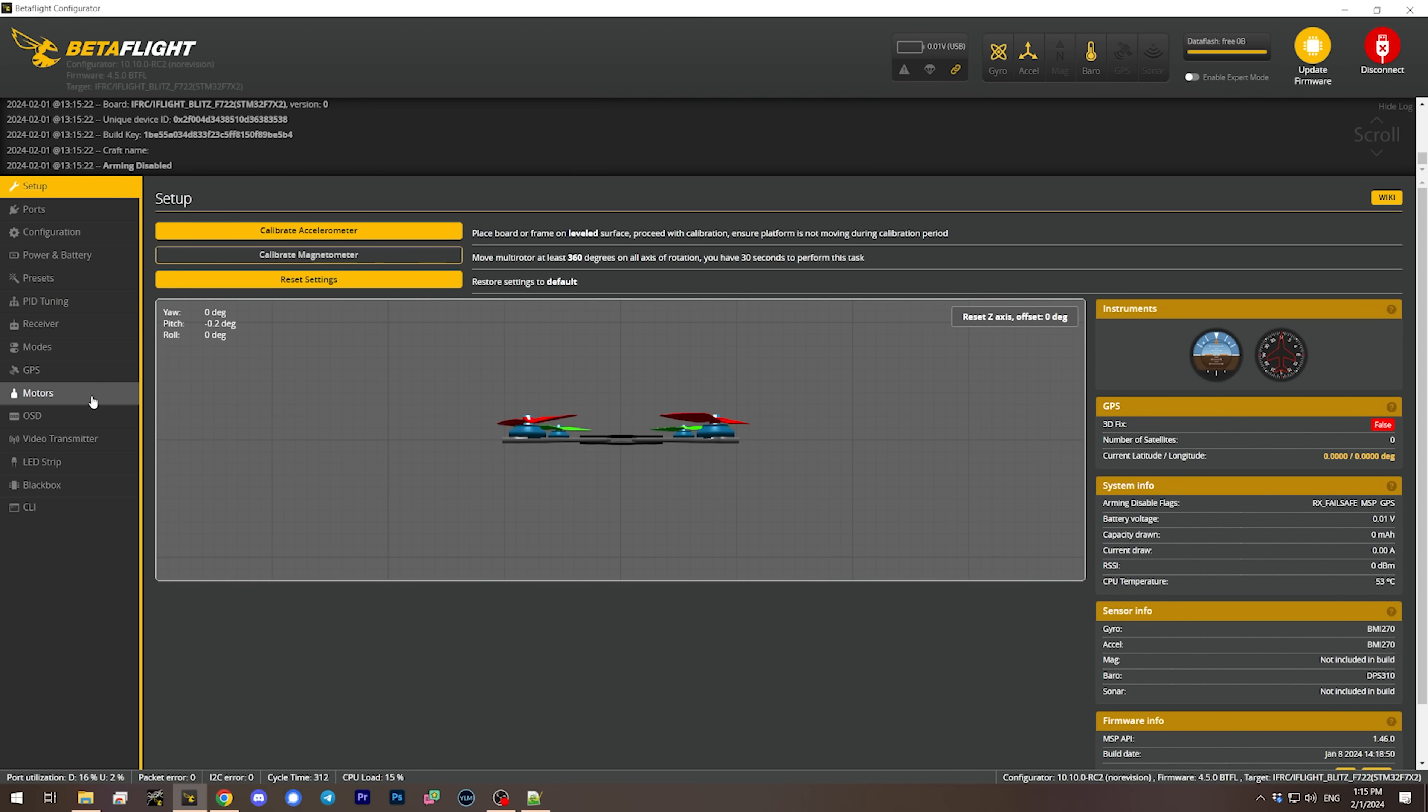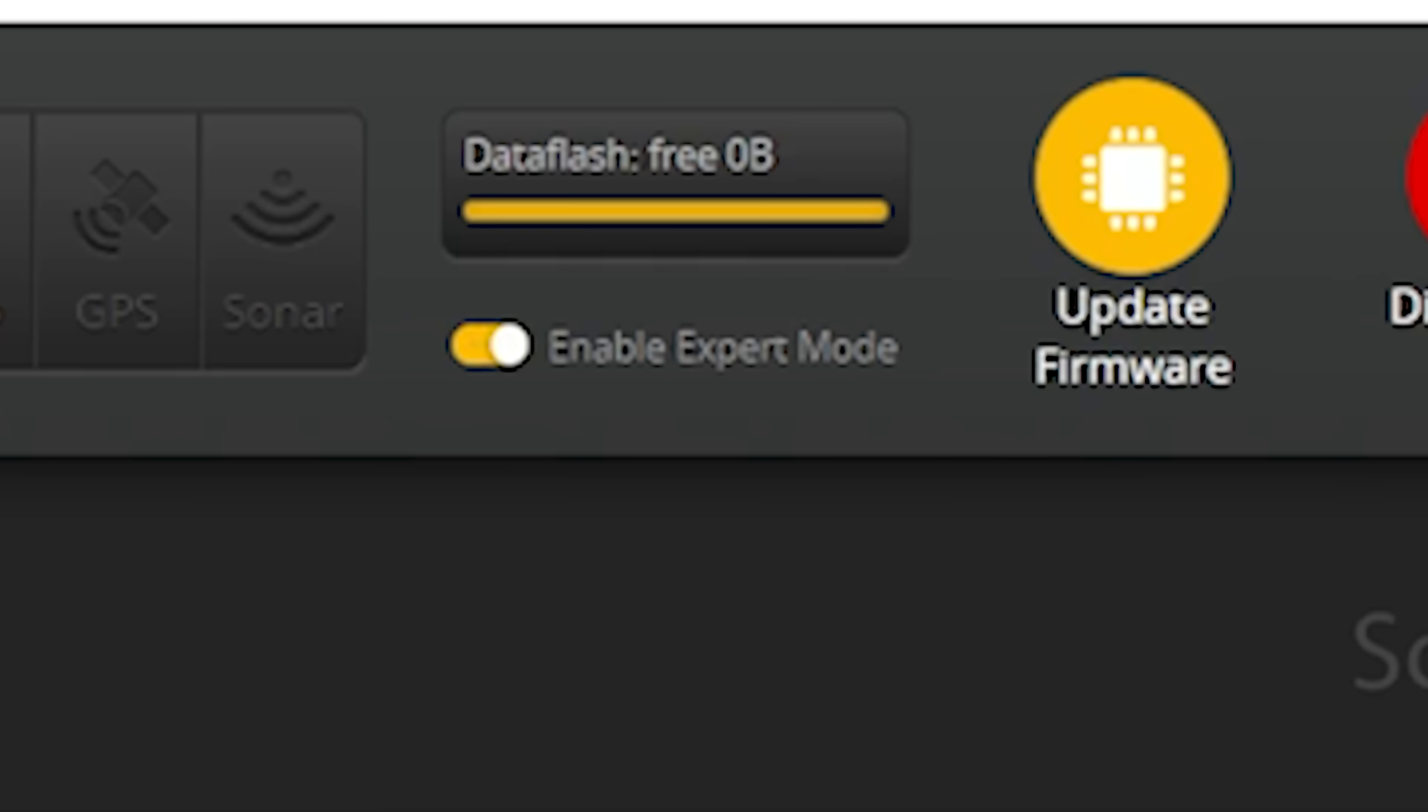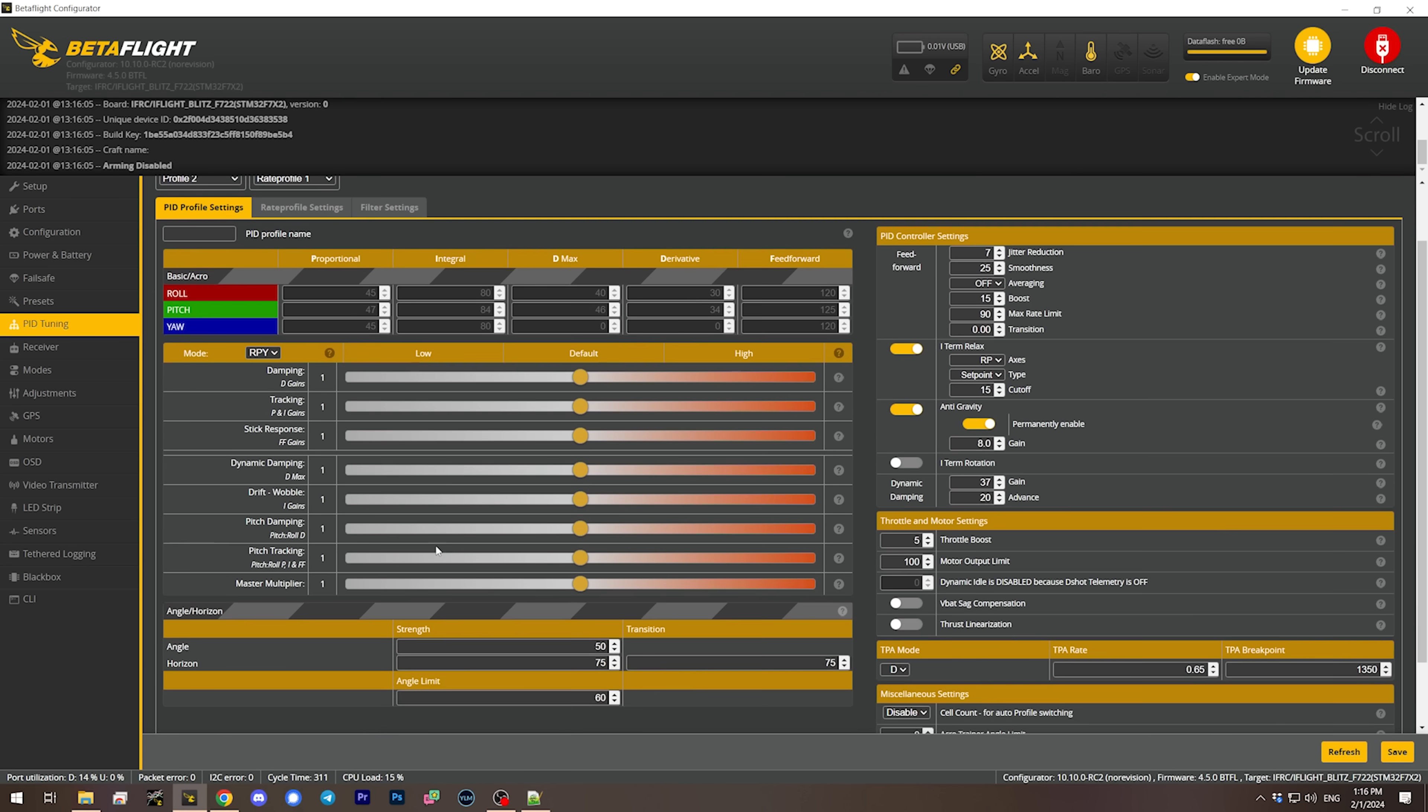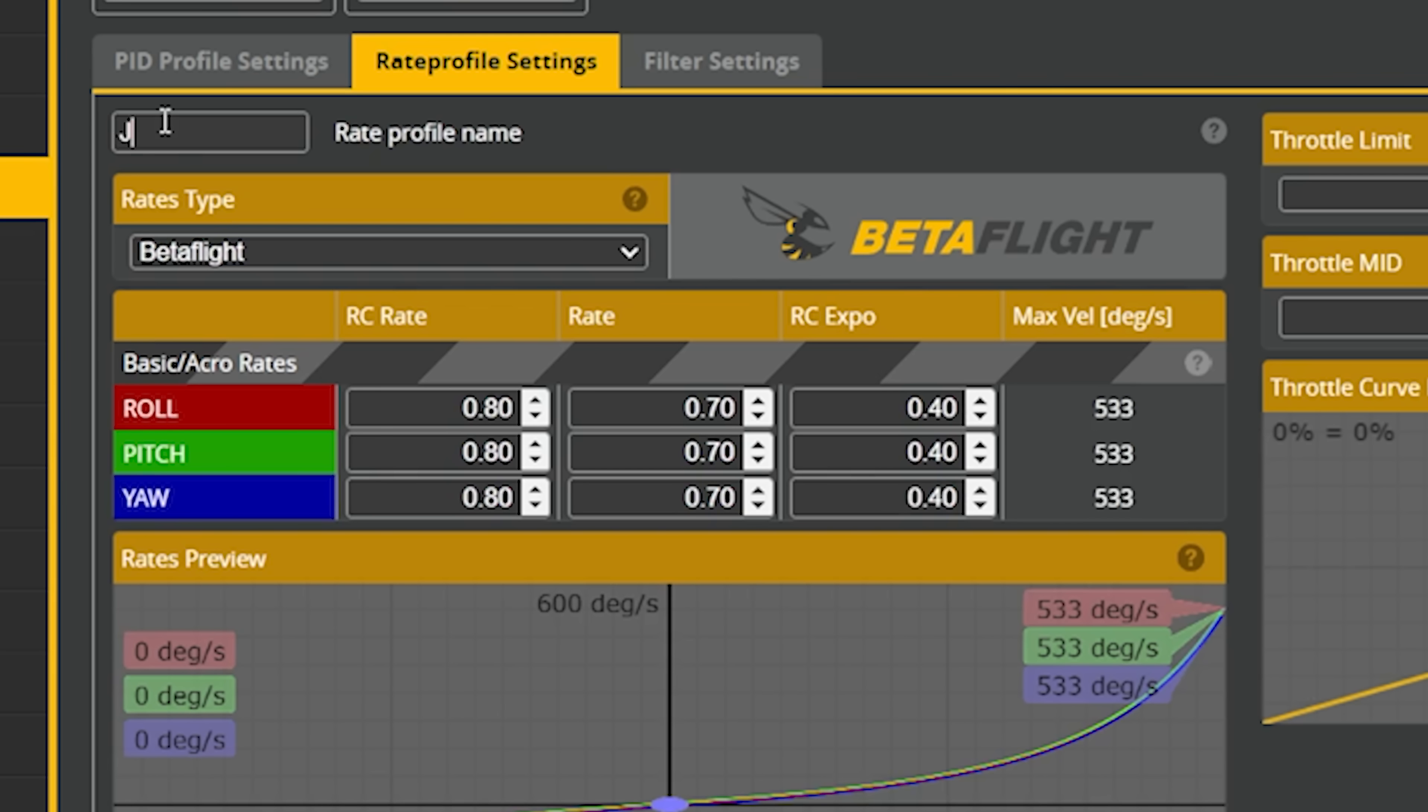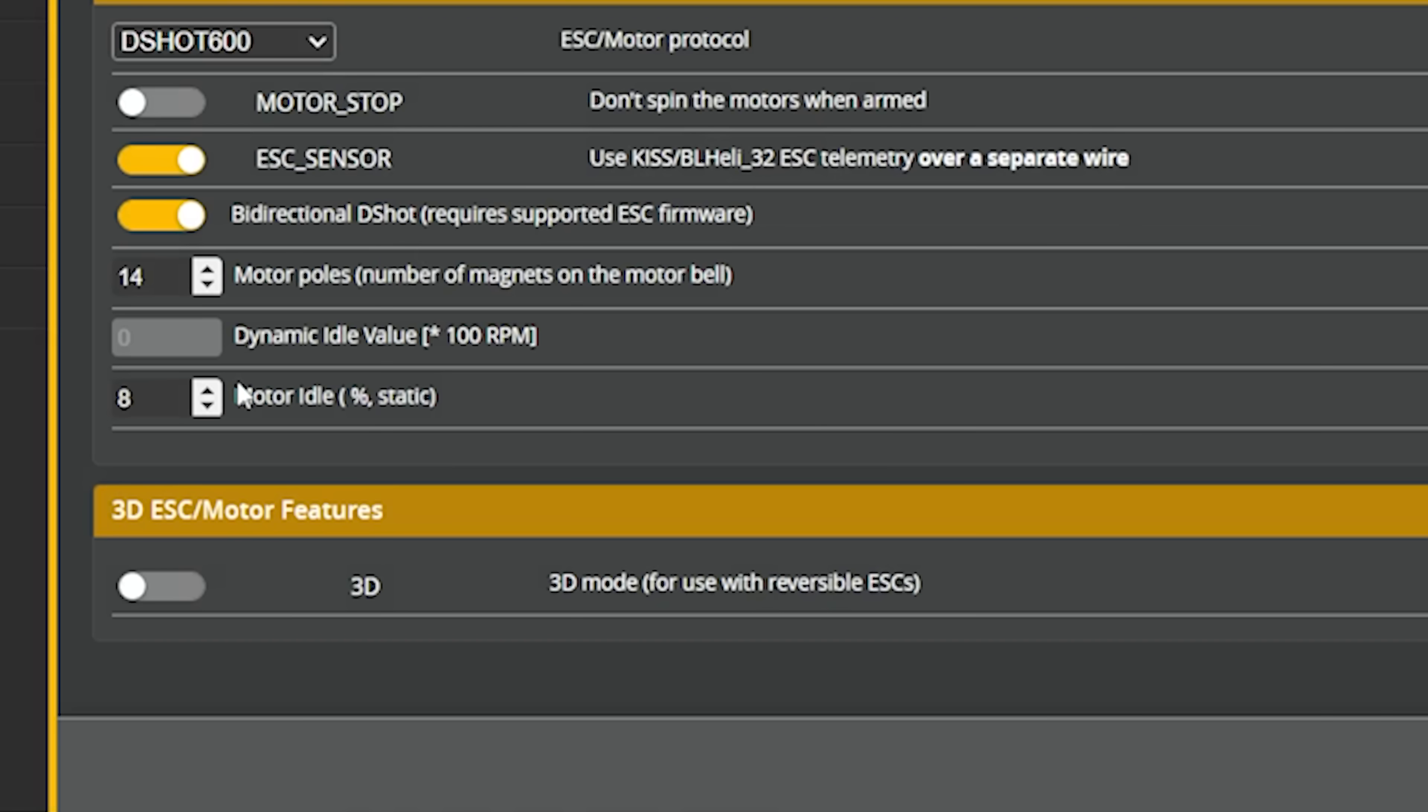Let's just check here. PID tuning, we are on profile 2. We're on default PIDs. Rate profile is my 533 rates. Filter settings all at defaults, that's probably what we want.